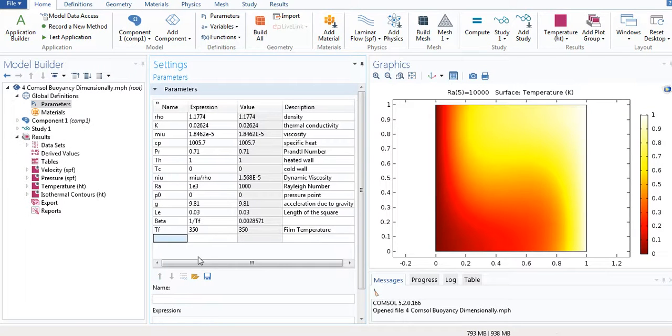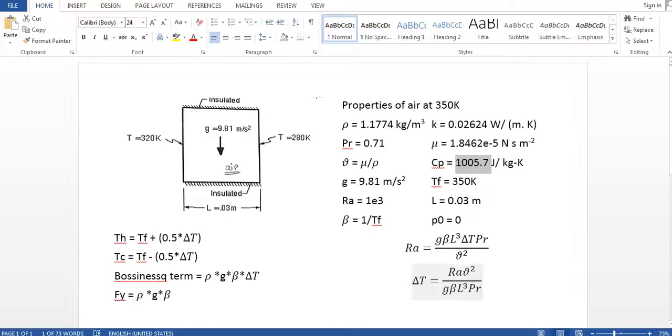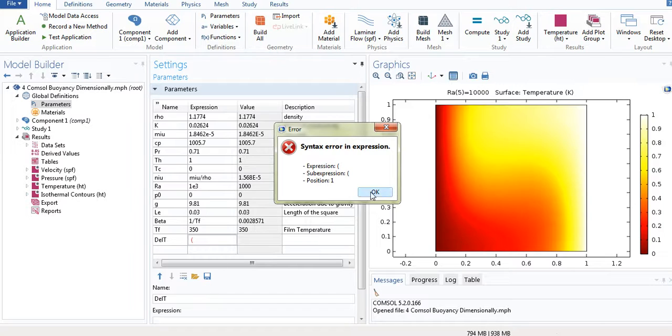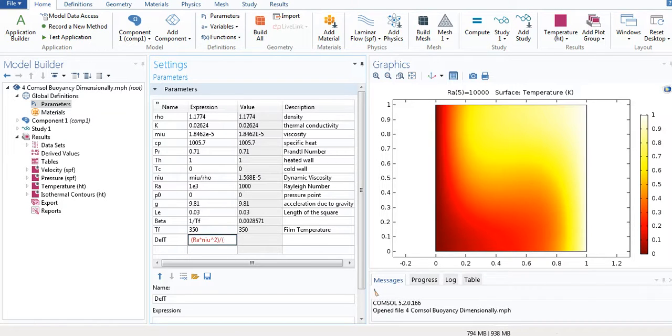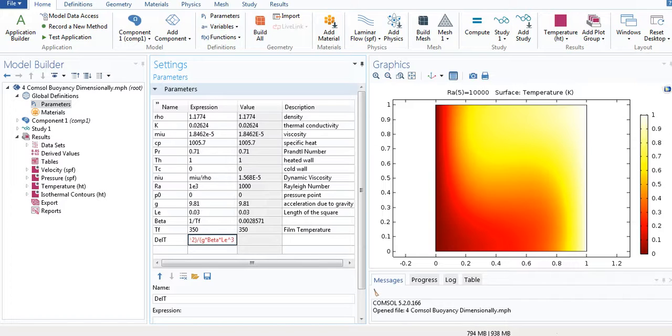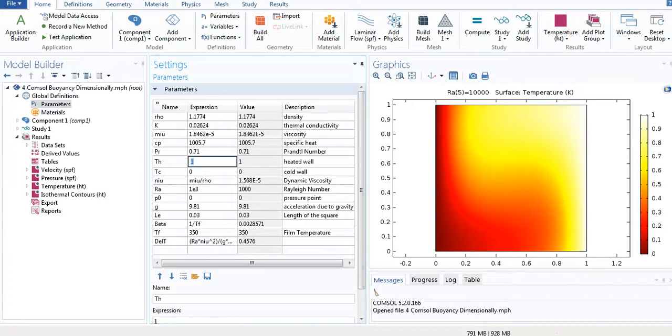Now I am going to use this one. I am going to find delta T. So delta T is equal to this one: Rayleigh number into nu squared by G beta L cubed Prandtl number.